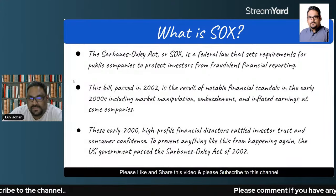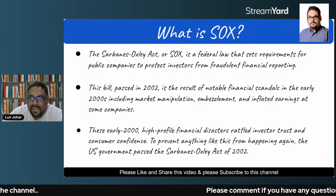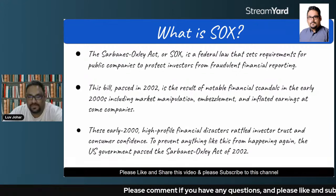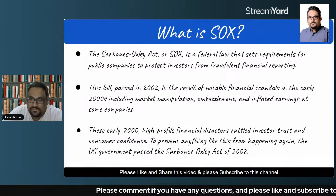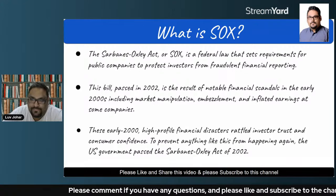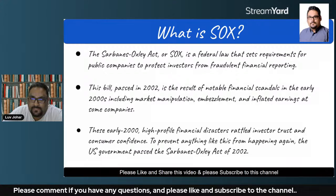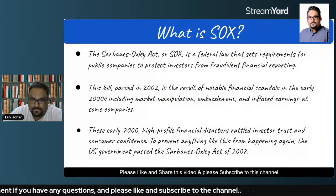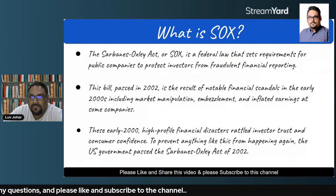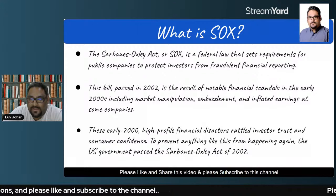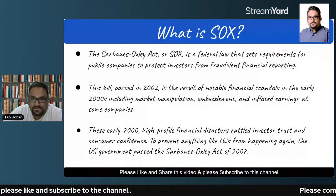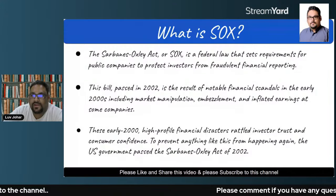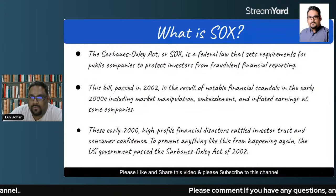The Sarbanes-Oxley Act, also commonly known as SOX, is basically a federal law that sets the requirements for all public companies to protect investors from fraudulent financial reporting.